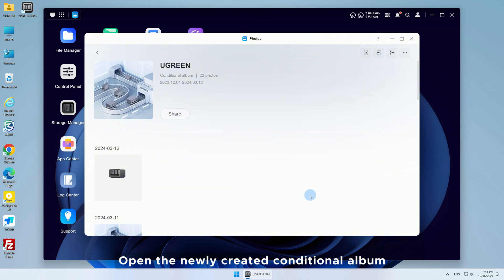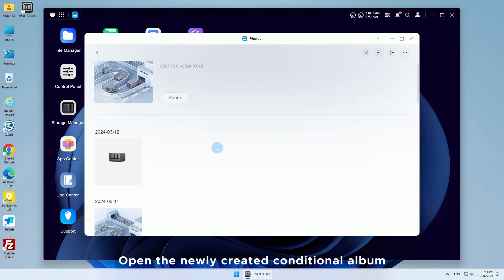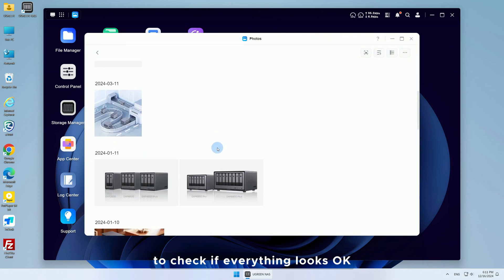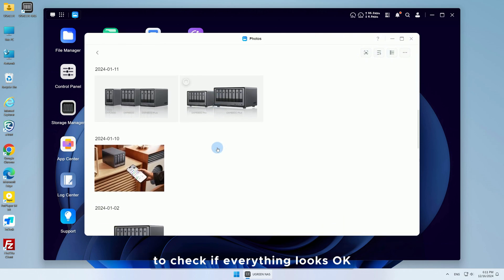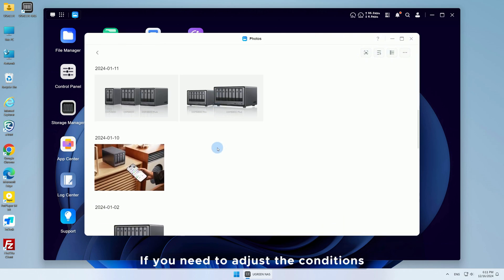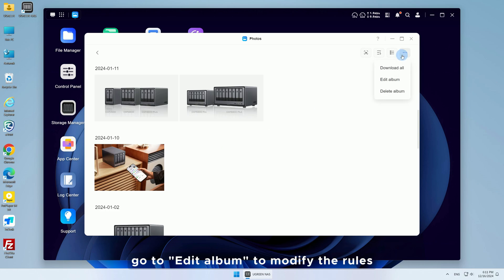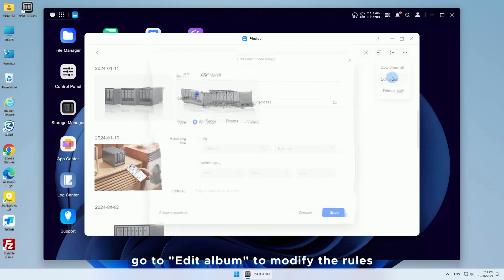Open the newly created conditional album to check if everything looks okay. If you need to adjust the conditions, go to Edit Conditions to modify the rules.